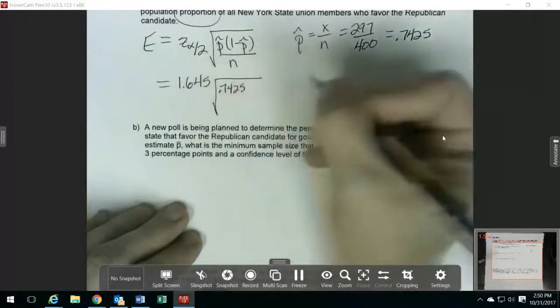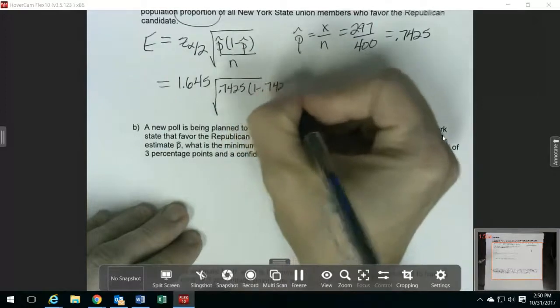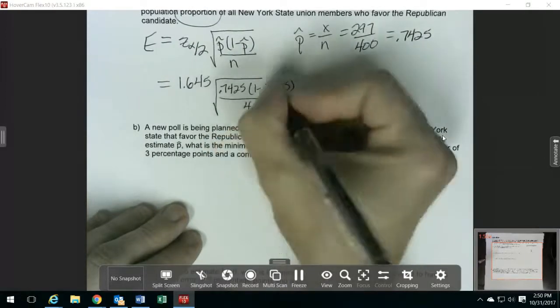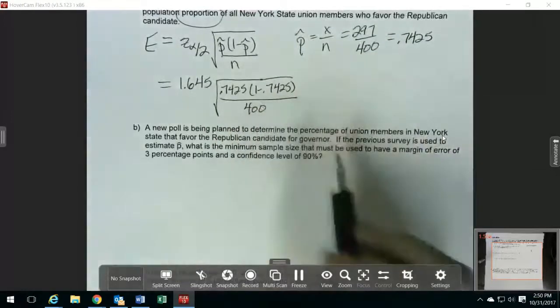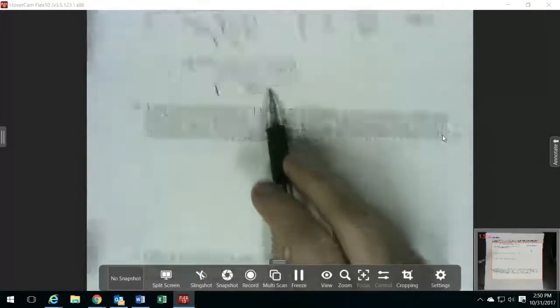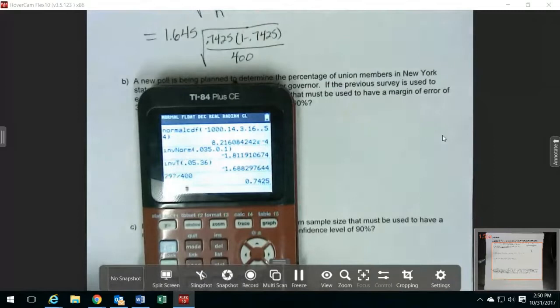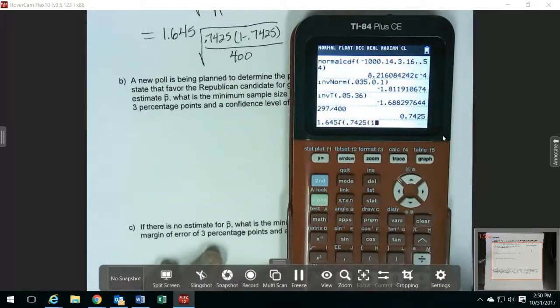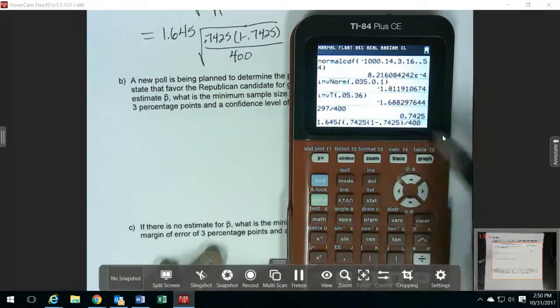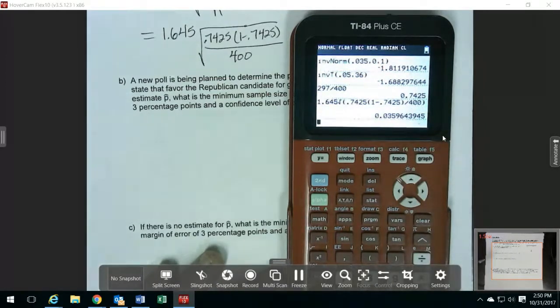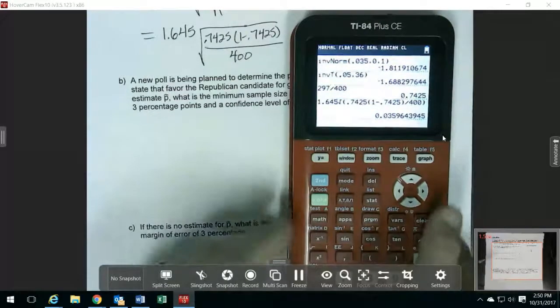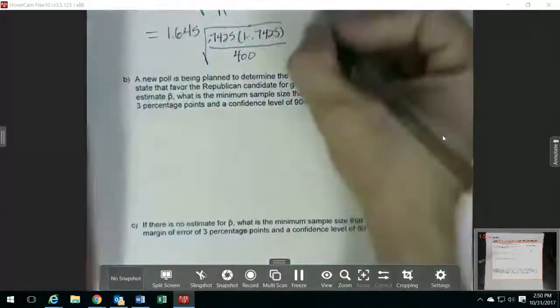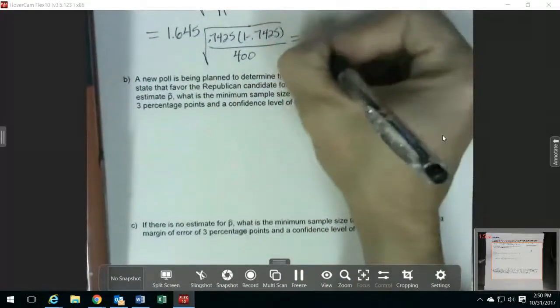So I'm putting in 0.7425, 1 minus 0.7425, and dividing by 400. Be really careful putting this in your calculator because the 400 has to go under the square root as well as the rest of it — make sure you have one more set of parentheses after the 400 so that your 400 is inside the square root. Multiply by 1.645. That gives our margin of error, which I'm going to round to three decimal places: 0.036.